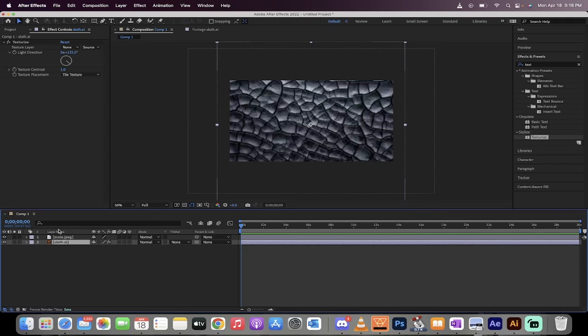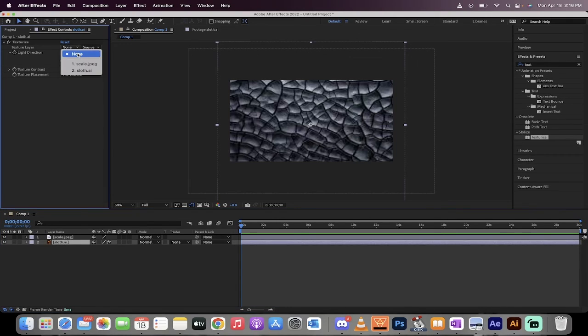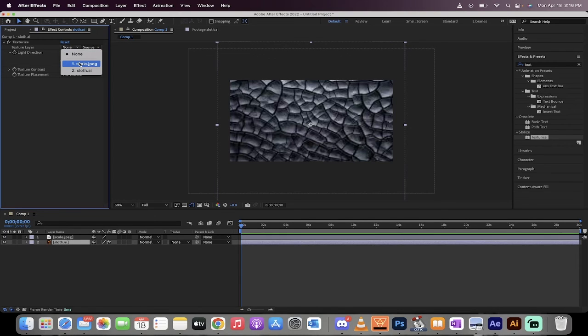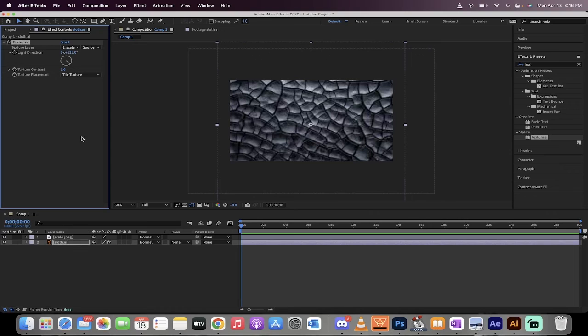The next step is making sure you're still on that image. You're still on that layer. Go to texture layer. And then when you see the texture layer, it says none. Now make it scale.jpg or whatever it is, the texture layer that you're using. Now it's been applied. You just can't see it.